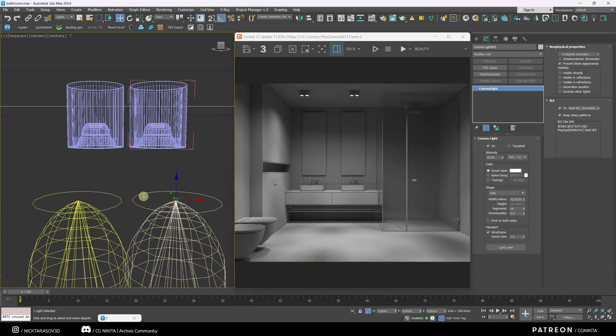Also, at large disk light sources, do not forget to turn off the occlude all the lights checkbox.